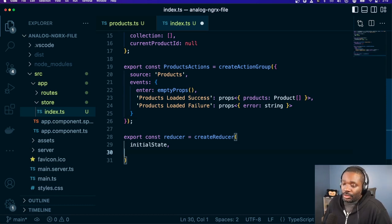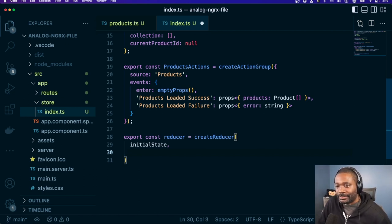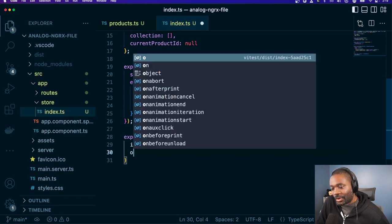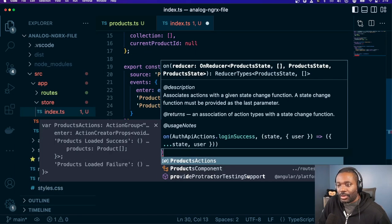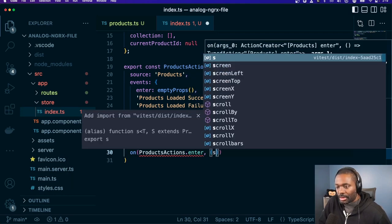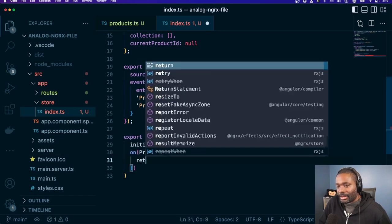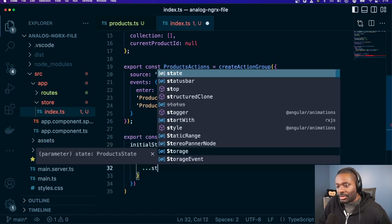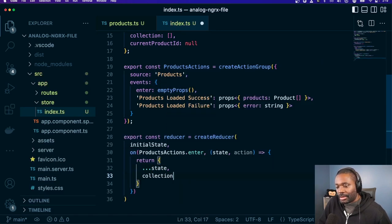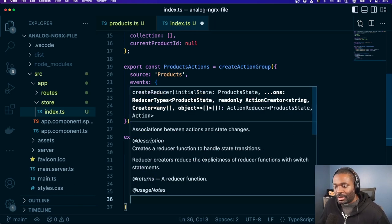Going back to the reducer, we're going to add some handlers. We created the create action group — we got 'enter', our interaction, and we take in a state and action, and we're doing our usual spread. We're just going to reset the collection whenever they enter.